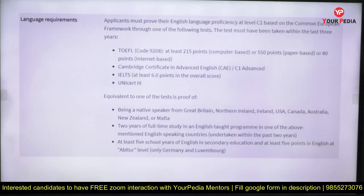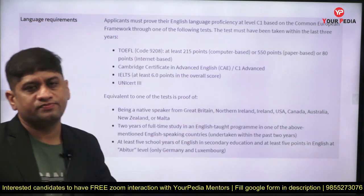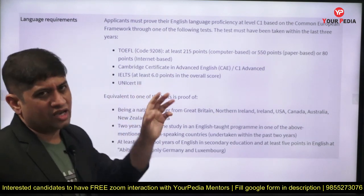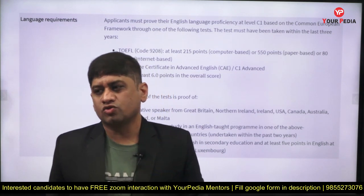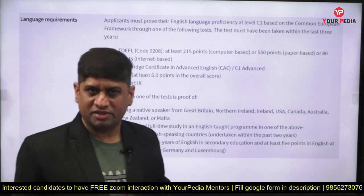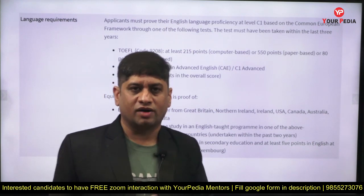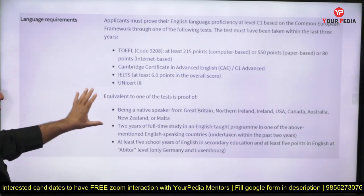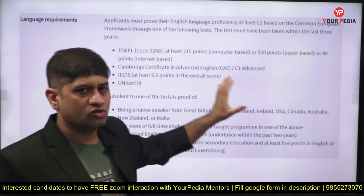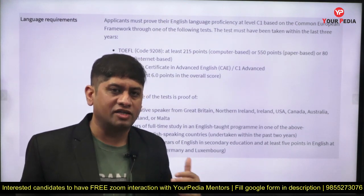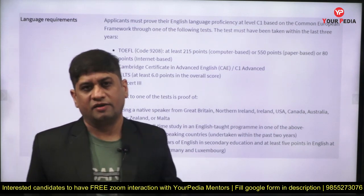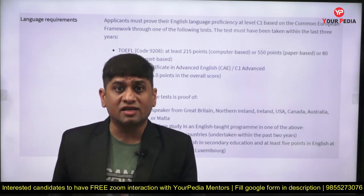Sometimes there is an English language requirement like TOEFL or IELTS, but these are very simple exams. Experts say only one to two months of preparation is required. Even if you don't have IELTS or TOEFL, you can show that you graduated in English medium — engineering was done in English, not in Hindi or another language — and IELTS/TOEFL can be waived.